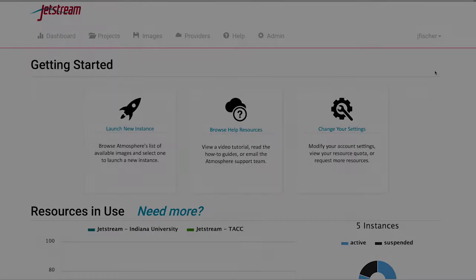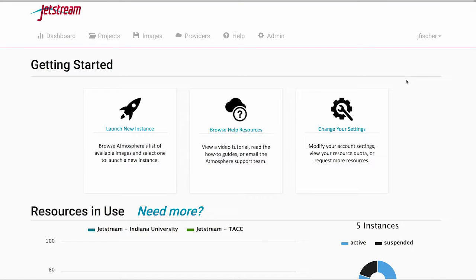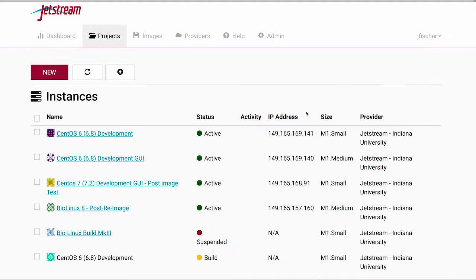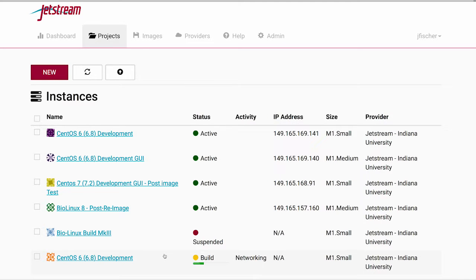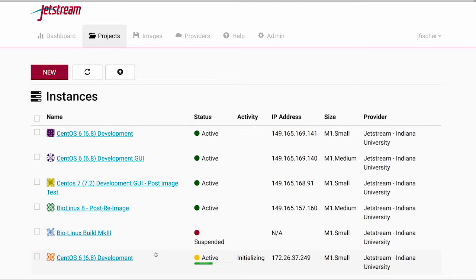In your initial login, you'll use the web interface to log into your account and then launch a virtual machine. Once you've selected an image and launched it, you wait a few minutes for it to be provisioned on the system. Once it's ready, you'll get an email and then you can log in. You can use the scientific software that's already installed, or you can install your own.